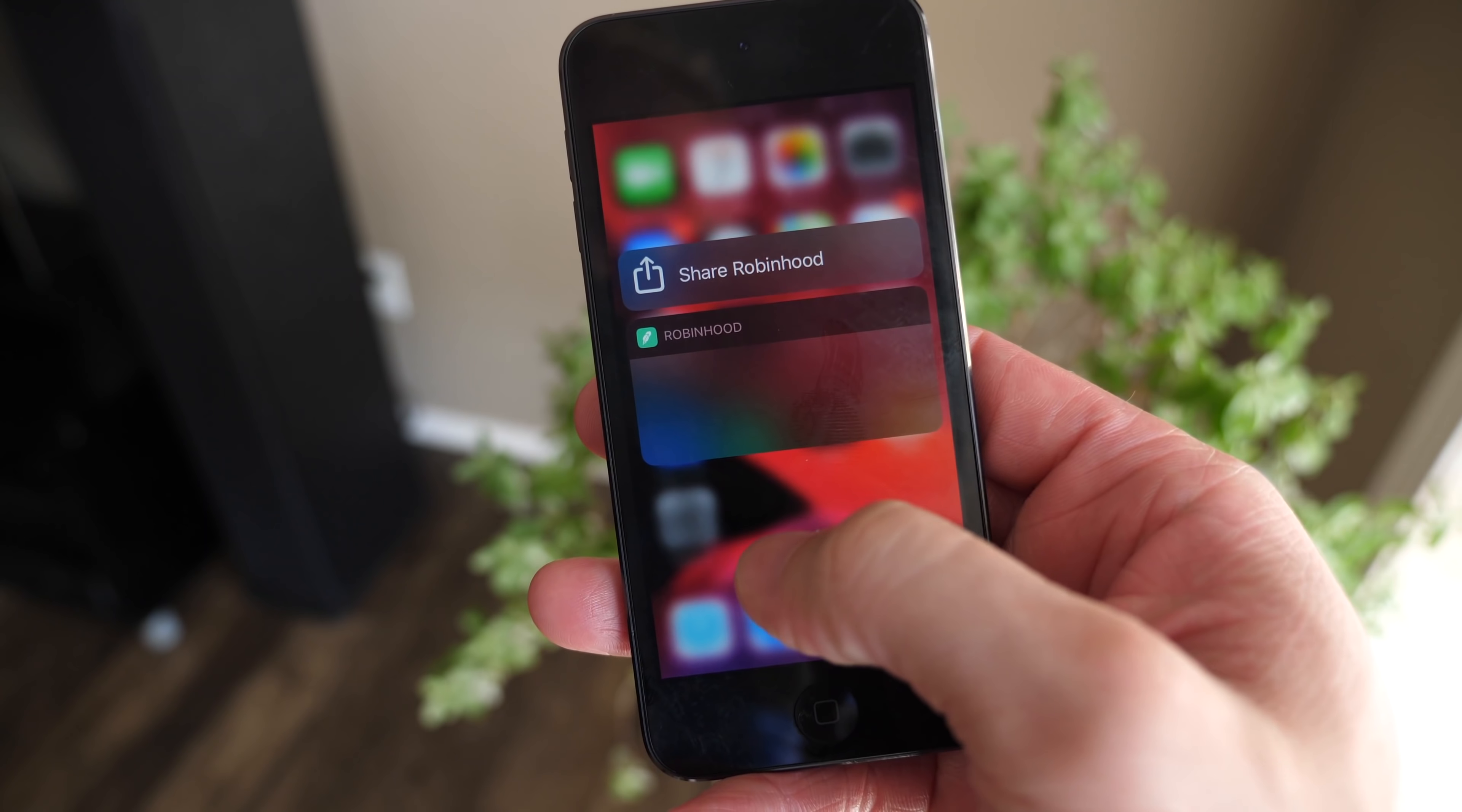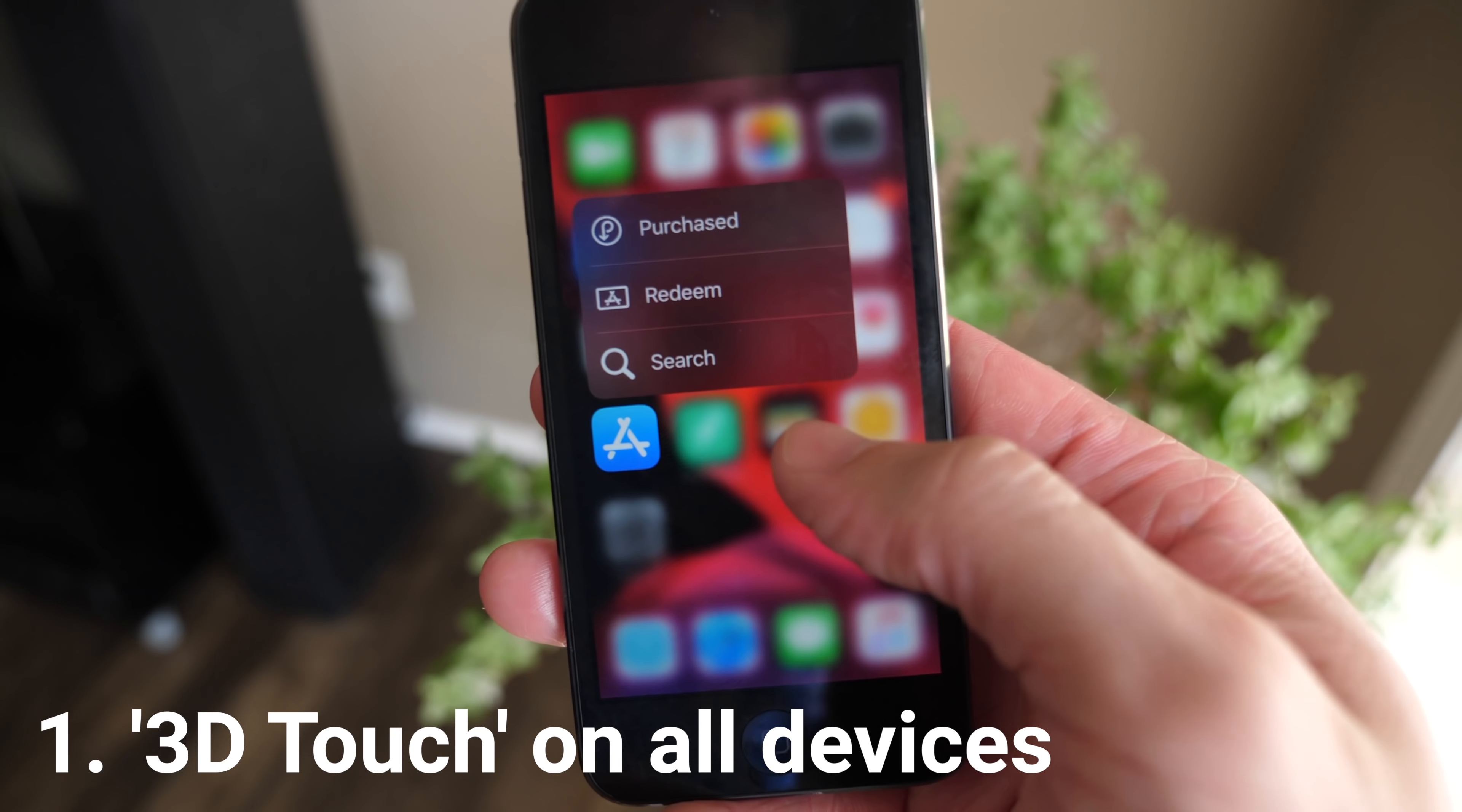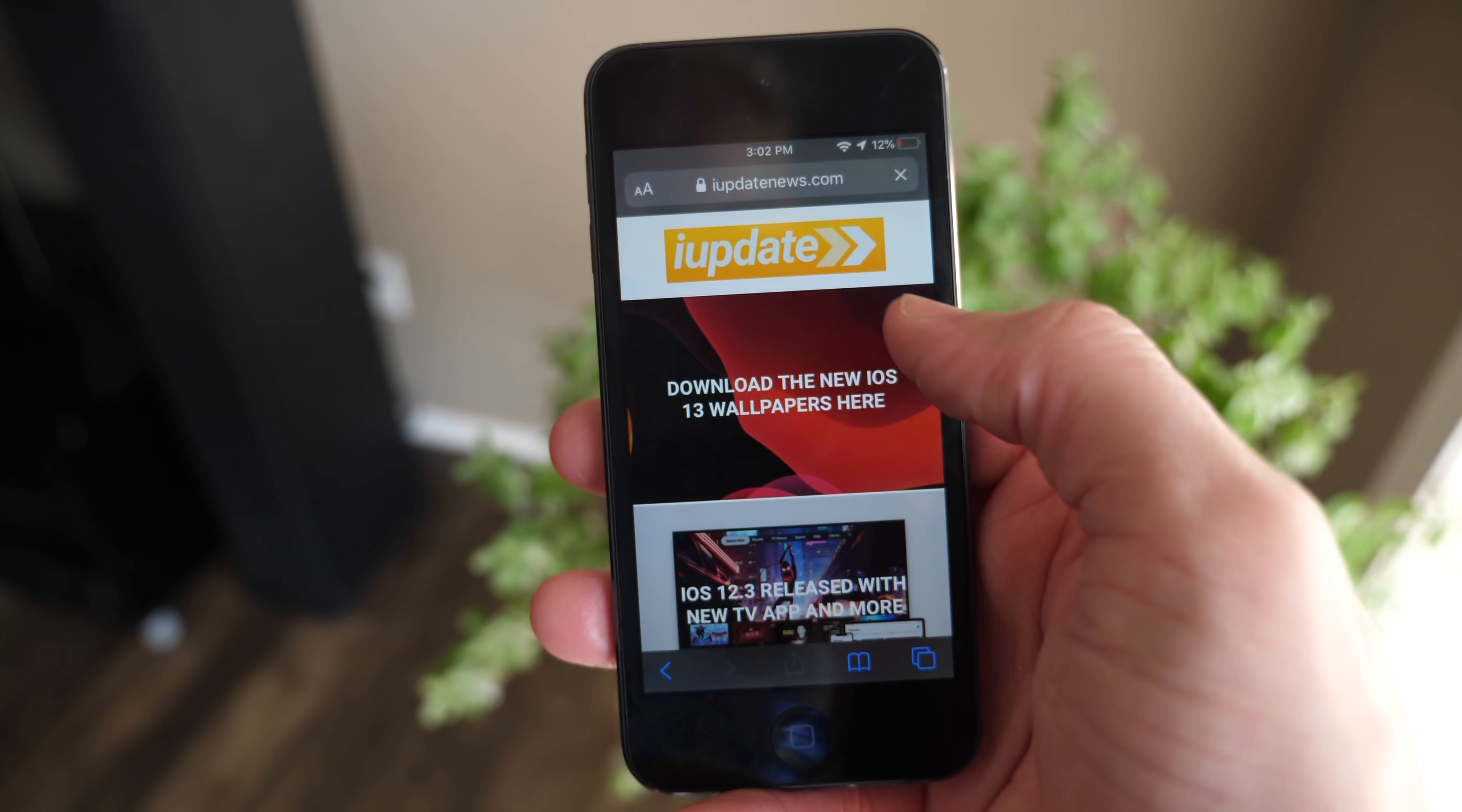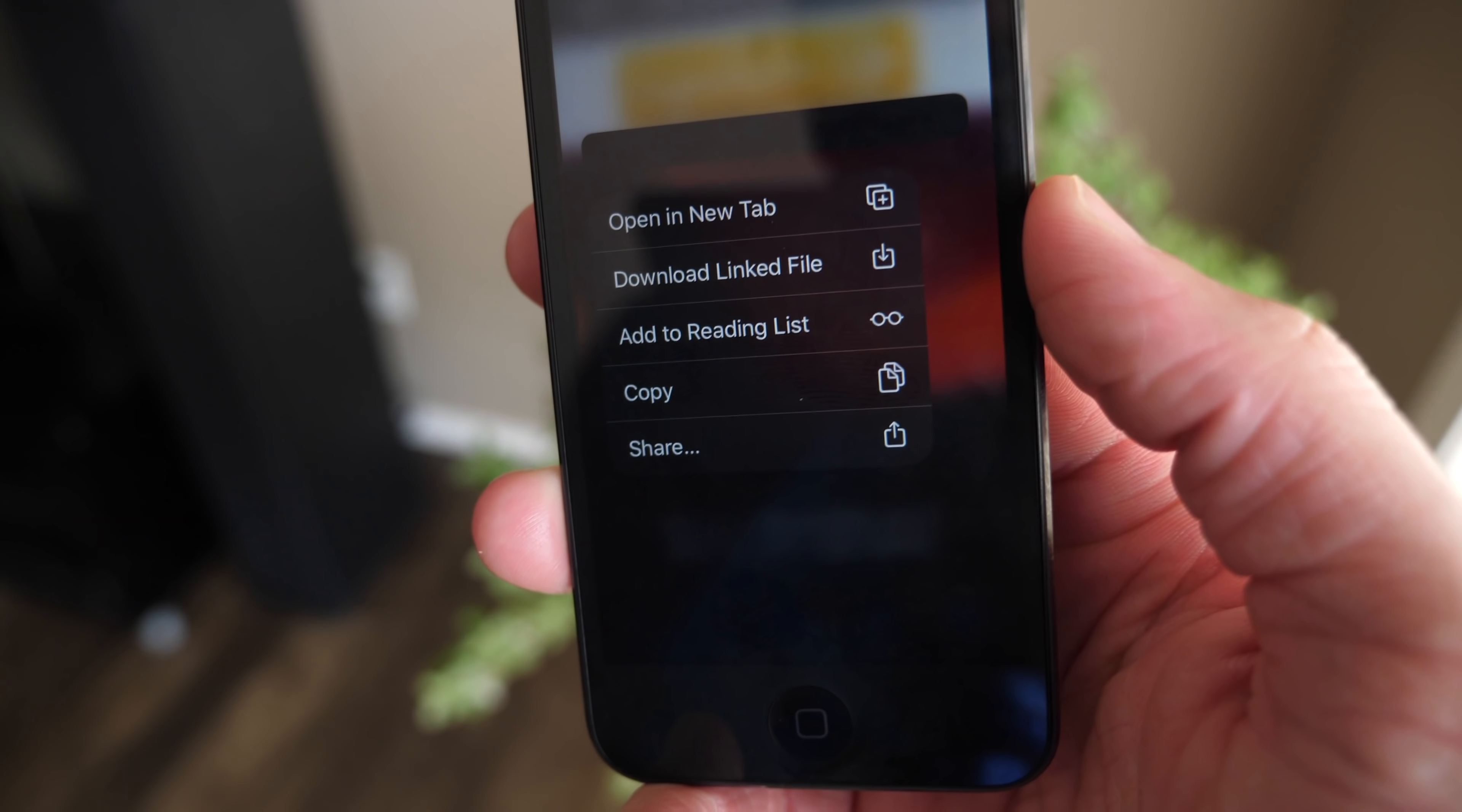Alright, so up first, if you have a non-3D touch device, you now have 3D touch functionality. Now obviously your screen is not pressure sensitive, so you just press and hold in a ton of different places on the home screen, on icons, on links to preview things, and it looks like you have a pressure sensitive display.